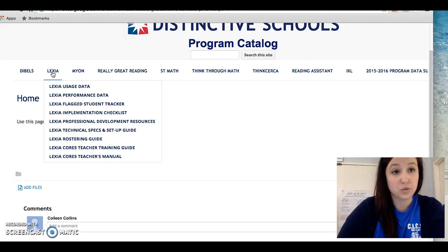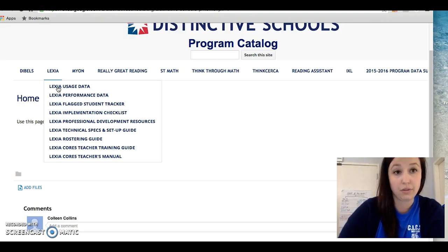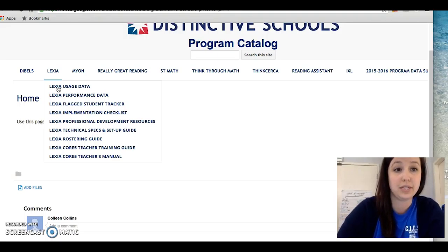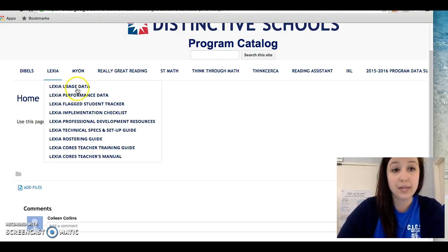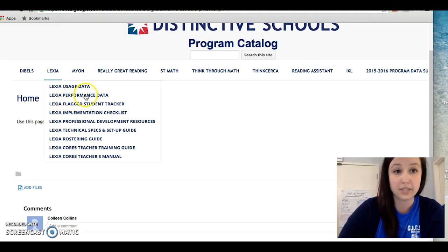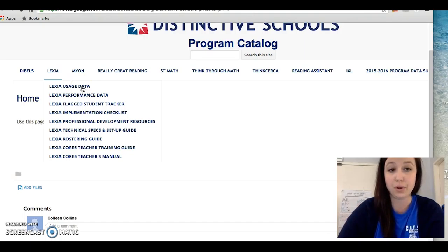I am the fourth and fifth grade instructional coach, so when I'm using the Lexia data I'm specifically looking at those two grade levels in comparison with other grade levels in the building as well as the different schools in our network. The data point I typically use most frequently is Lexia usage and Lexia performance data, so I'm going to take you through the Lexia usage data protocol.